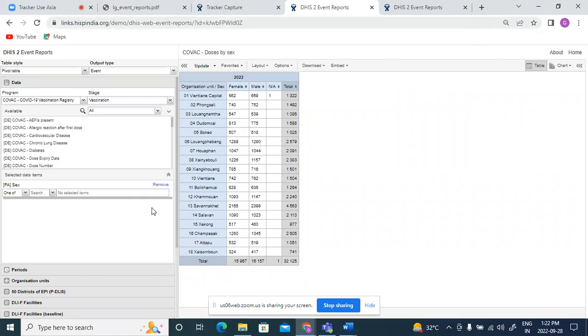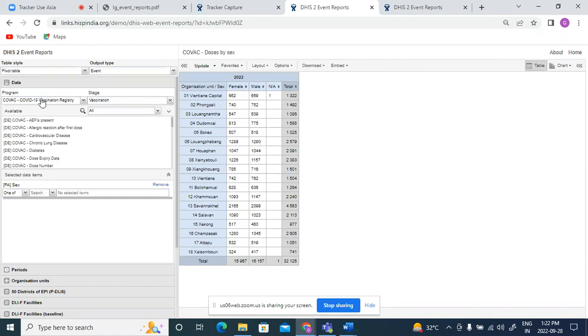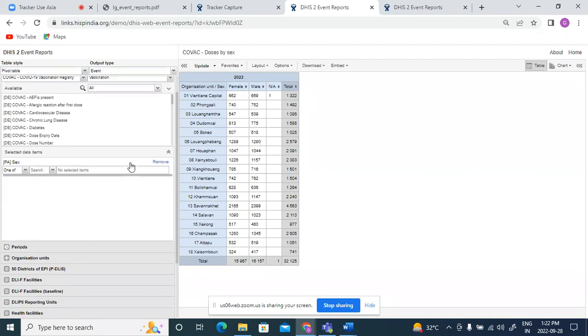Now in this table, what I'm seeing is male and female gender-wise or sex-wise, what is the total number of vaccines given. So I had done pivot table selection with event output type, taken the COVID-19 vaccine registry program and vaccination stage. And I've selected here sex and the vaccine which is being given.